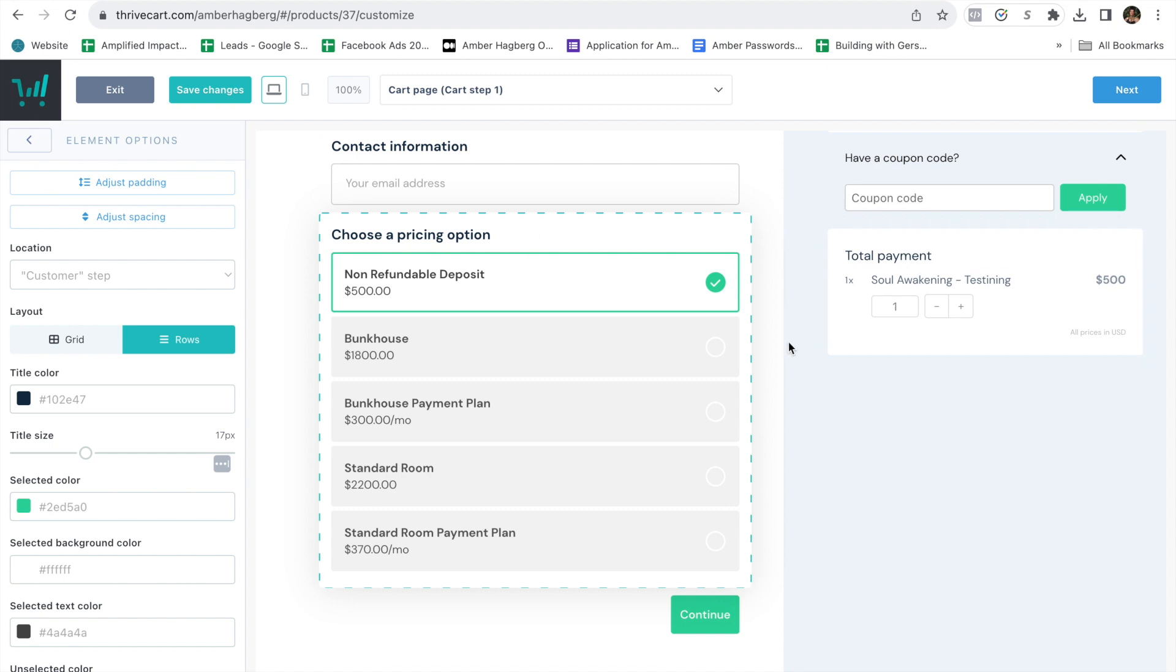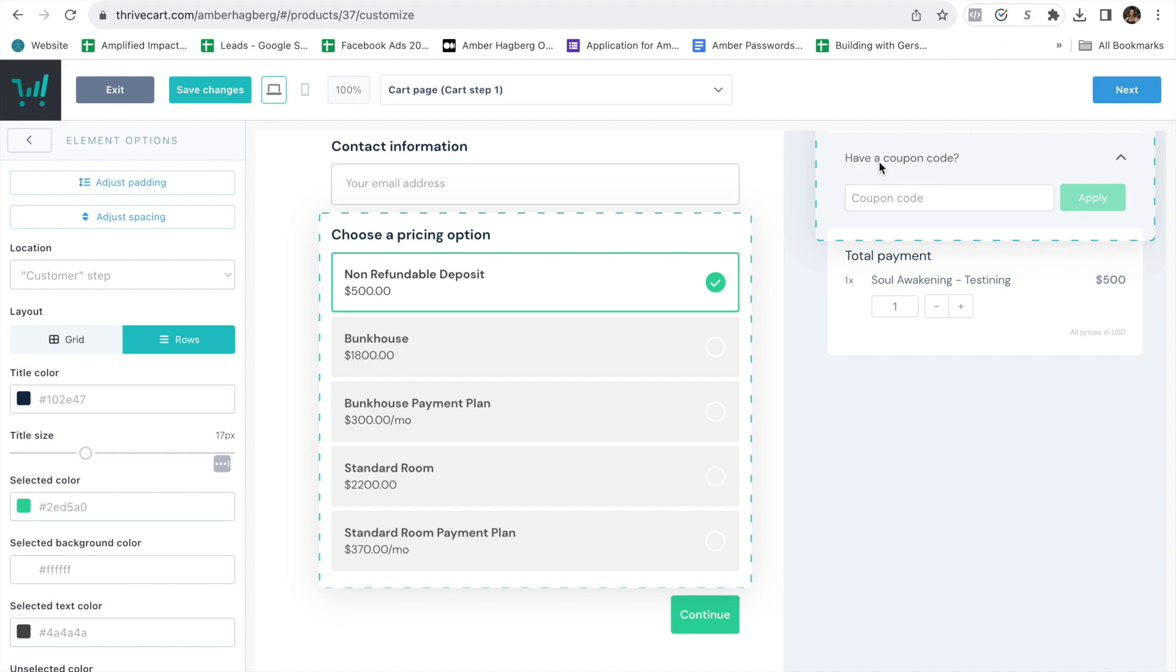If you don't already have Thrivecart, use my affiliate link in the comments below, and I will continue to support you in creating the highest converting best sales page, checkout page, using Thrivecart yet. Alright. I'm excited to hear from you, and I'll talk to you in the next episode.